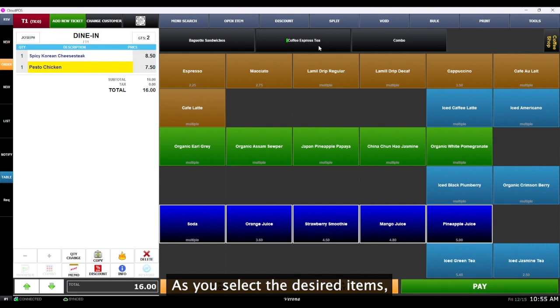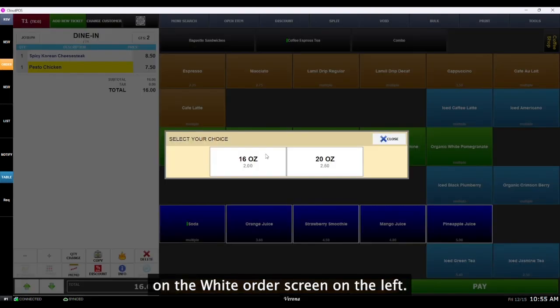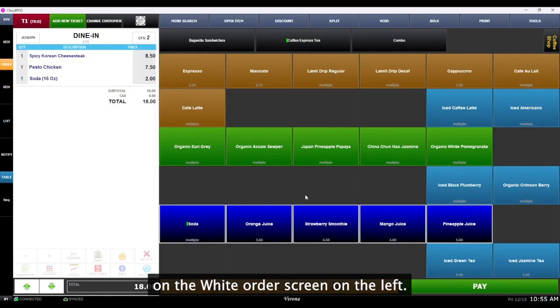As you select the desired items, they will conveniently appear on the white order screen on the left.